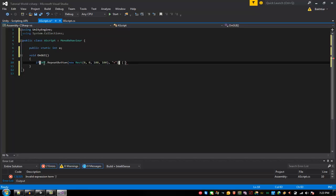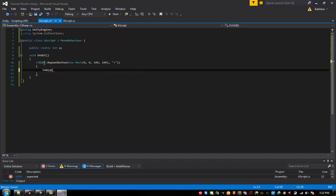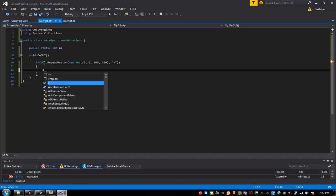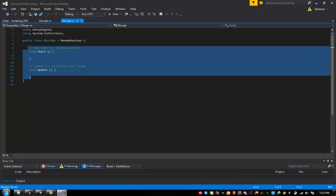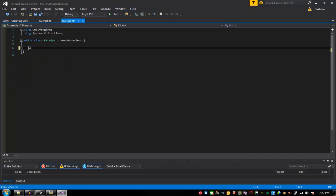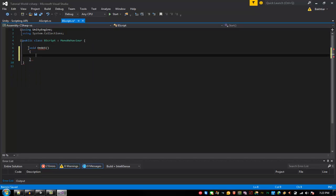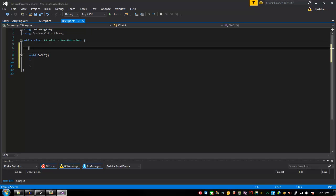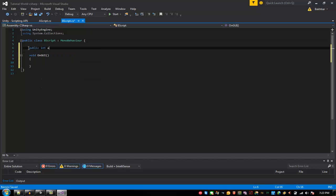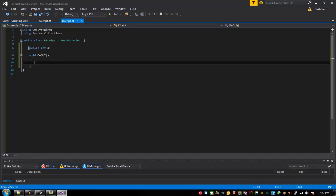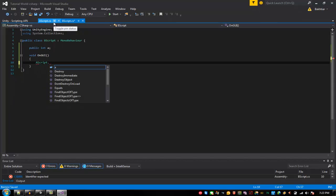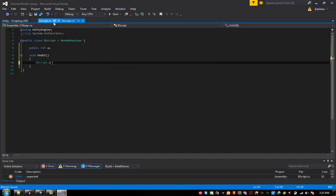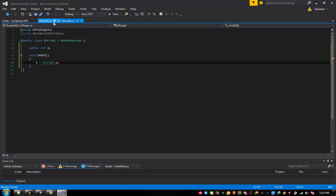In the B script you want to put a void OnGUI and then public int A, public int A. And then what you want to do is type the script, the name of the script is script dot, there should be this A variable from the A script. A is equal A script dot A.